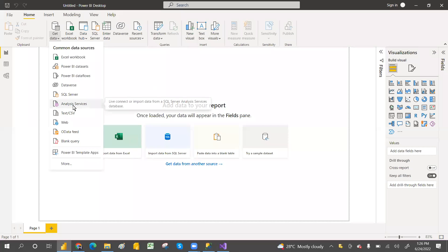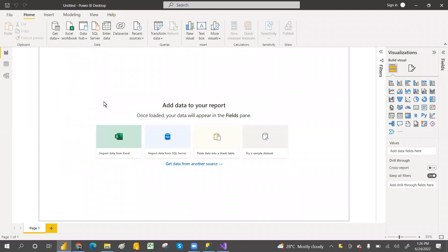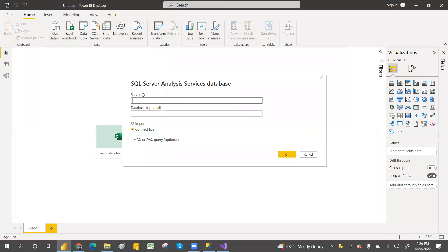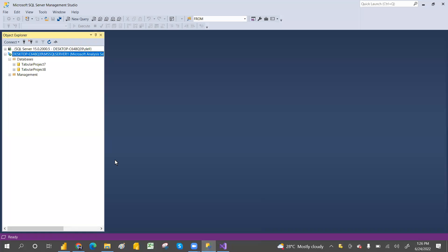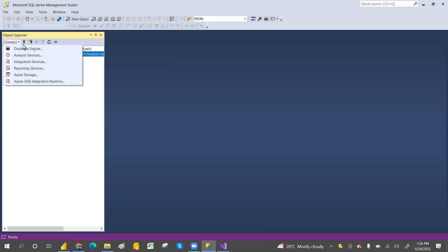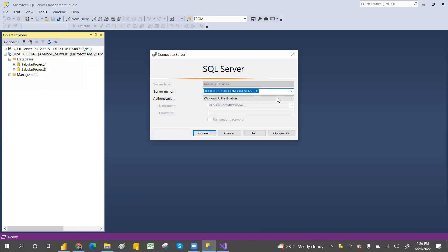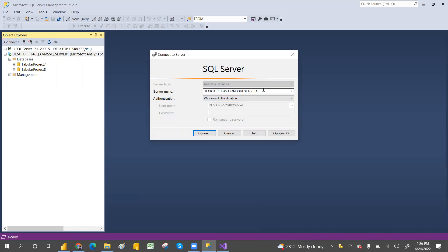Let's go here and click on Analysis Services. Click on Analysis Services. Here we need to provide the server name. This is my server name, so let's go to Connect > Analysis Services. Here is the server name - let's take a copy of it.